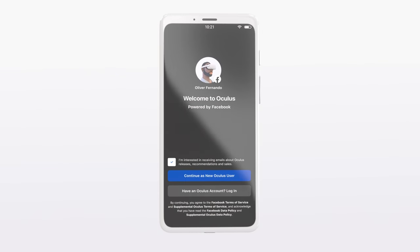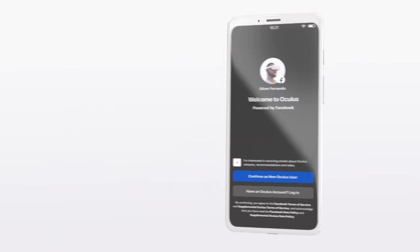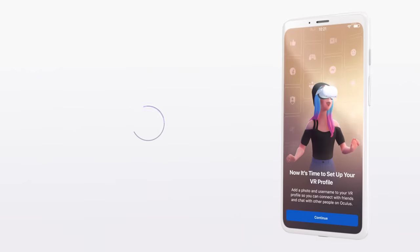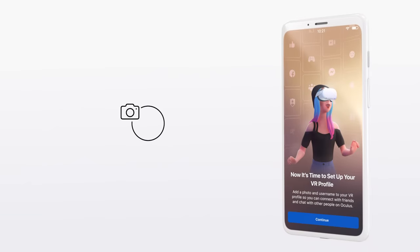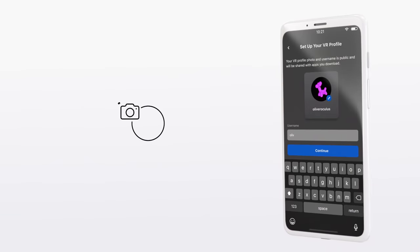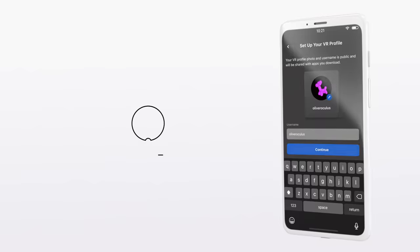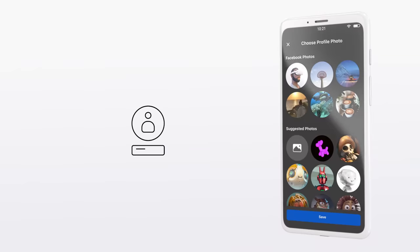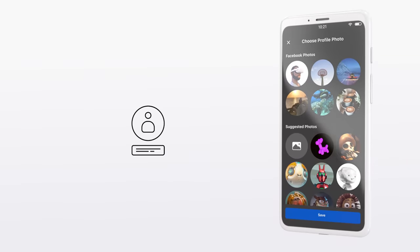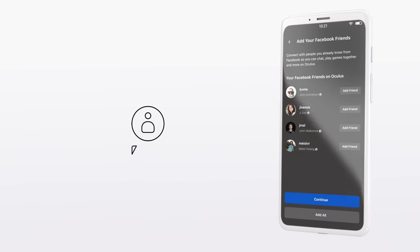Now, it's time to set up your VR profile, which is your unique way to express yourself in VR. Add a VR profile photo and create your username.